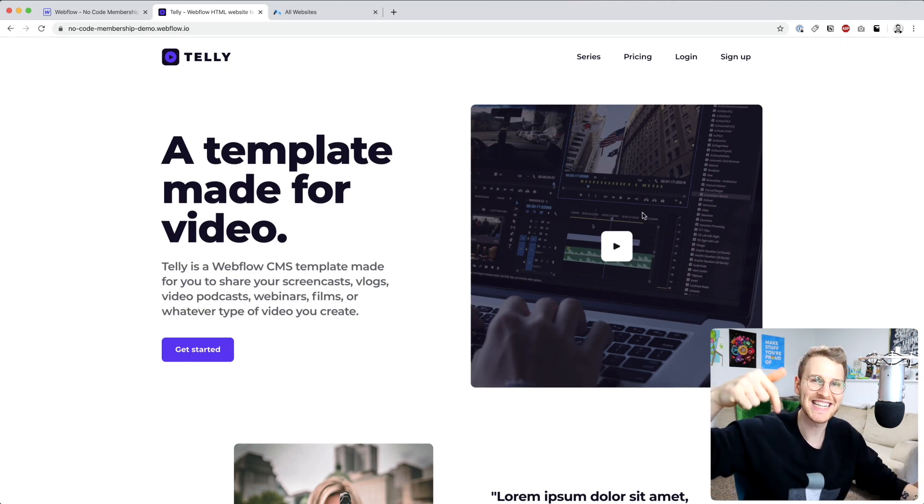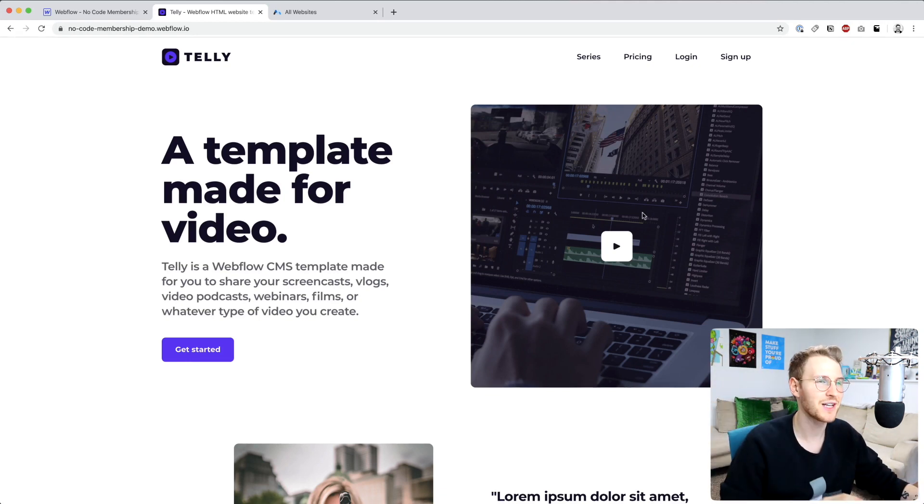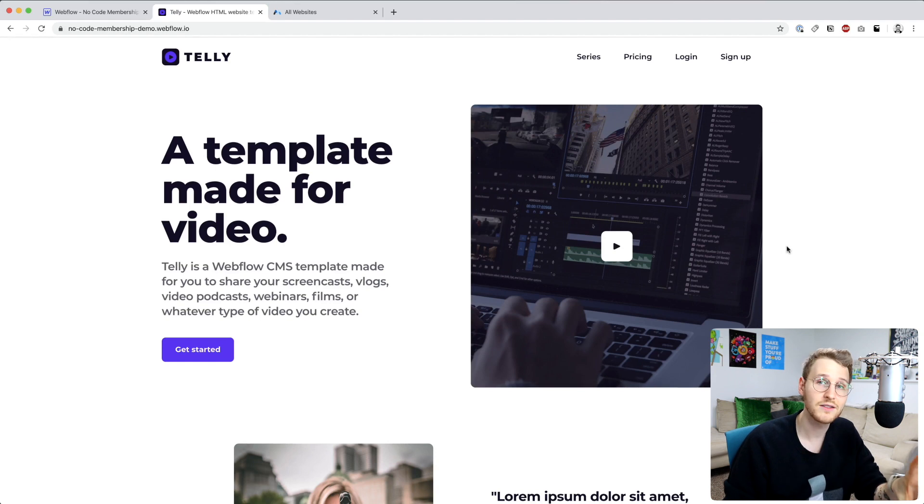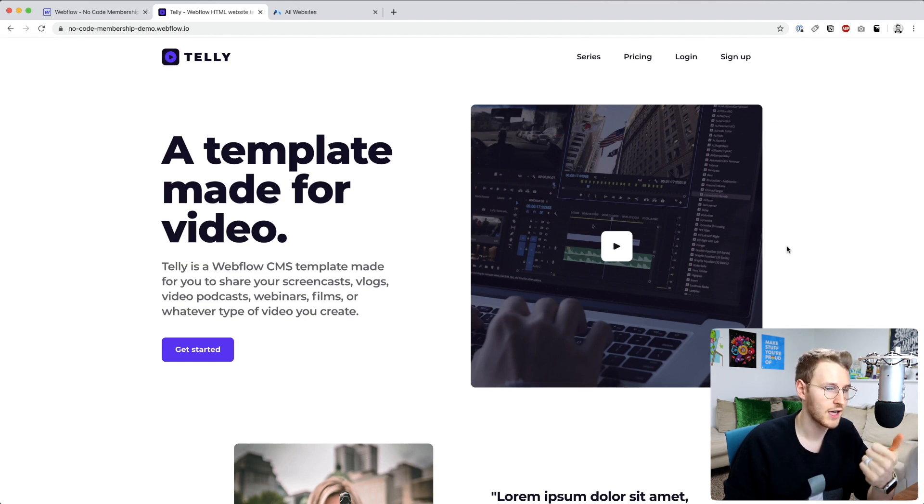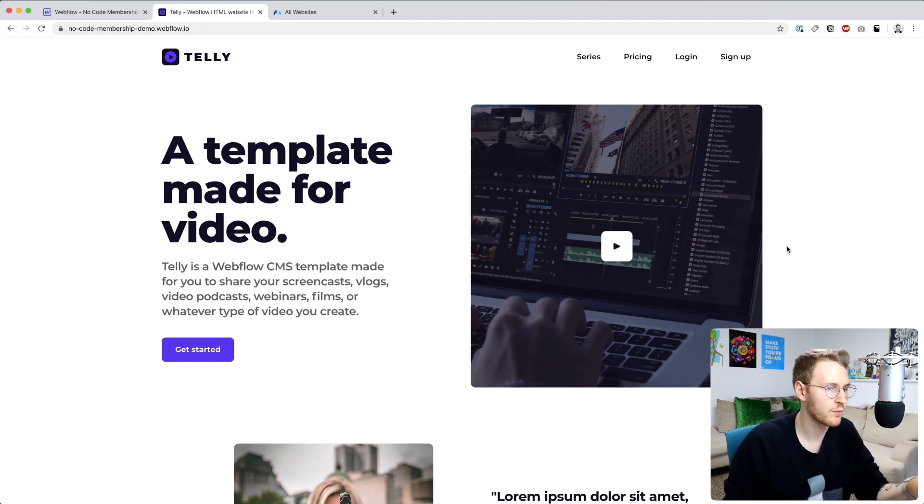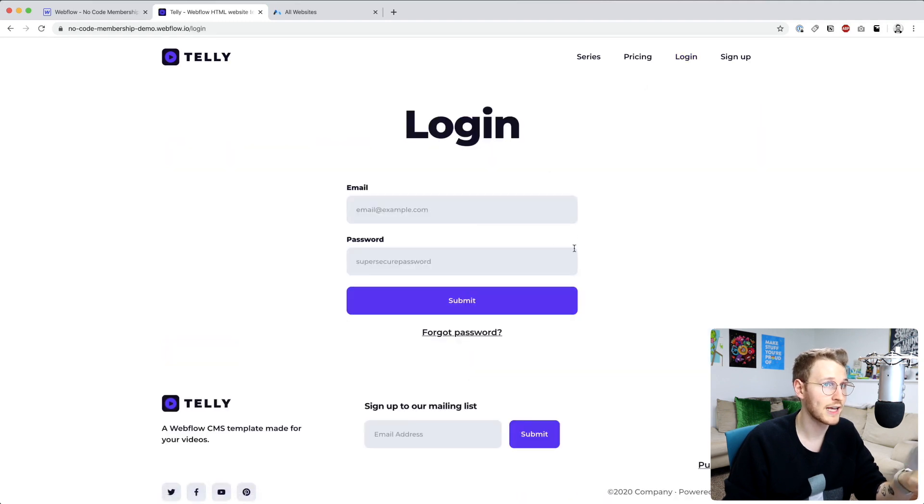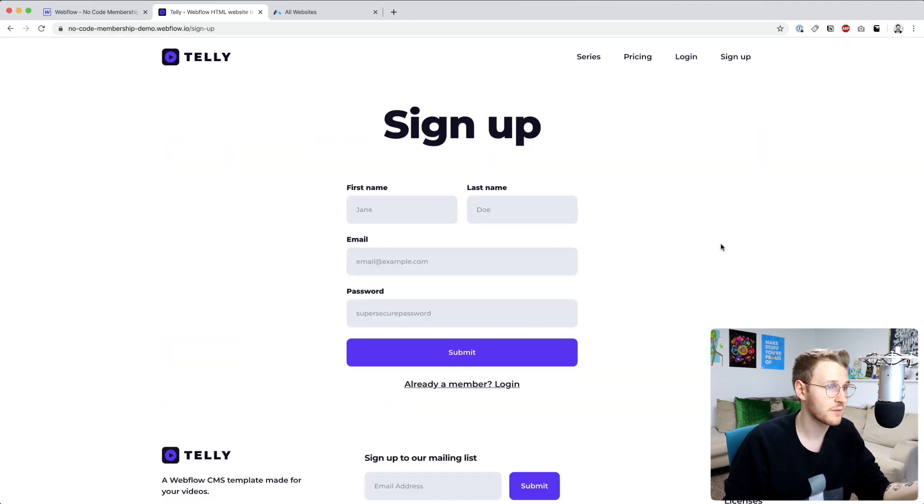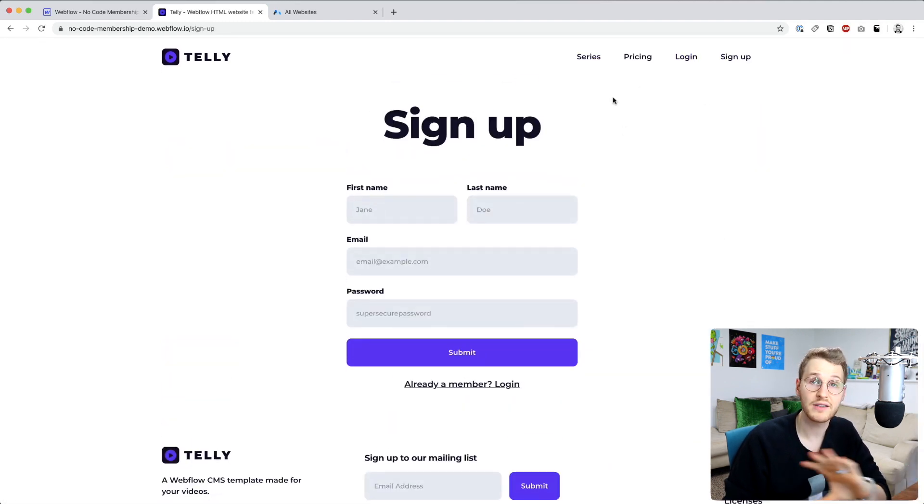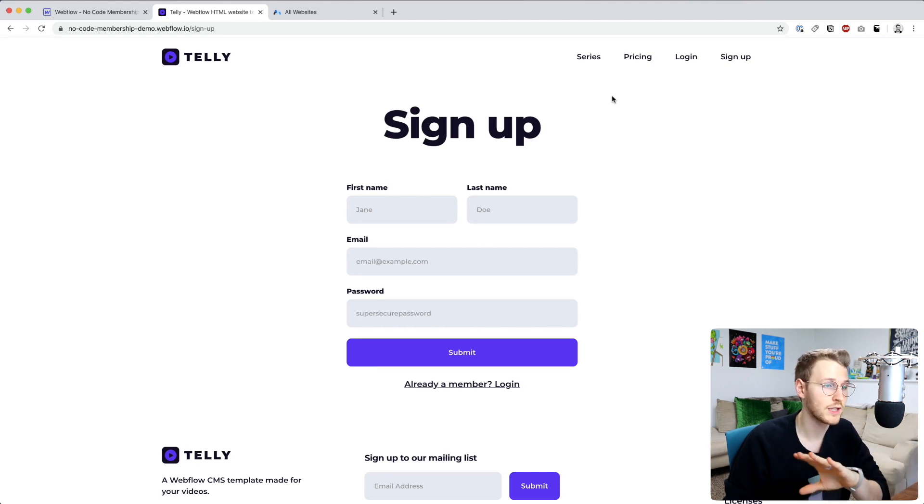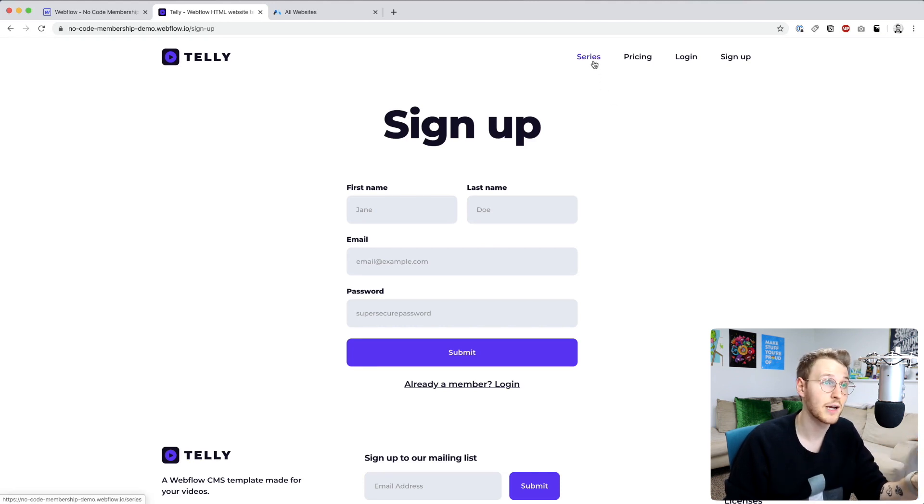I'll add a link in the description below if you want to check it out. At the very least your Webflow site needs to have probably a landing page like a home page, a login page like this, sign up page, and then also the pages that you want to lock down and only give access to people who sign up.